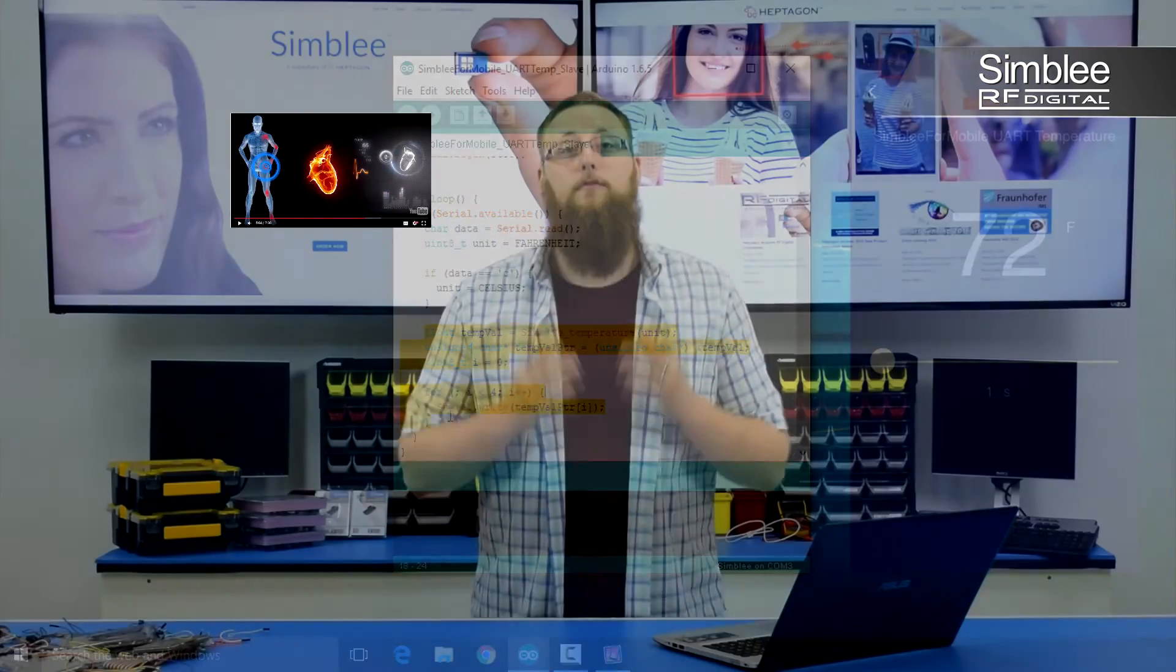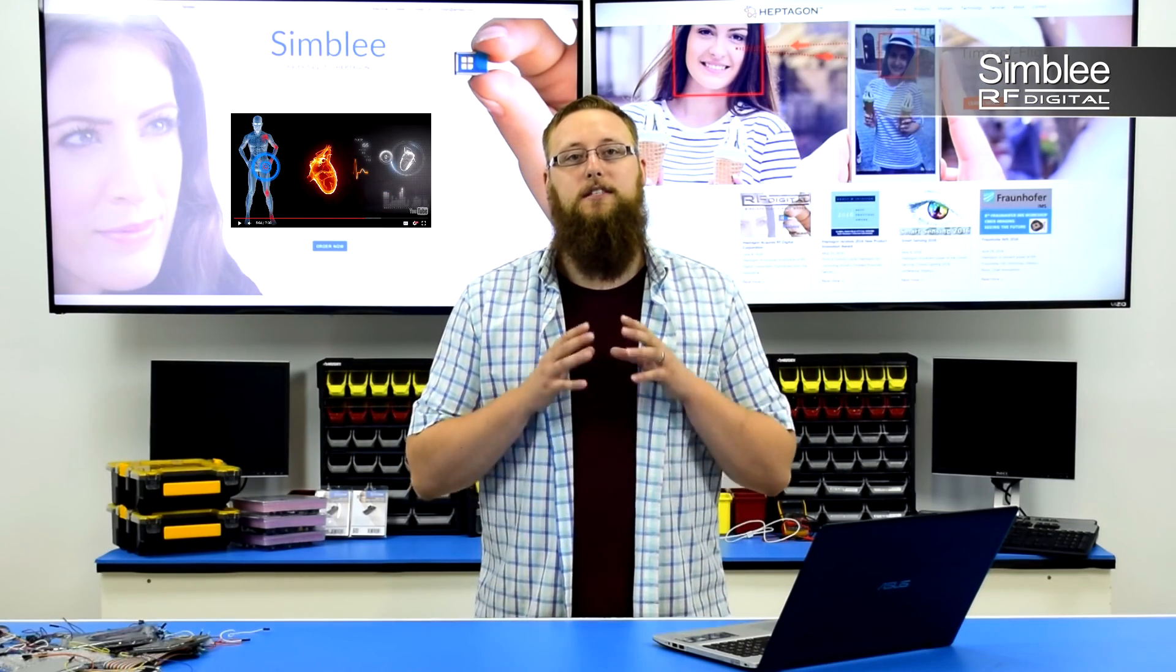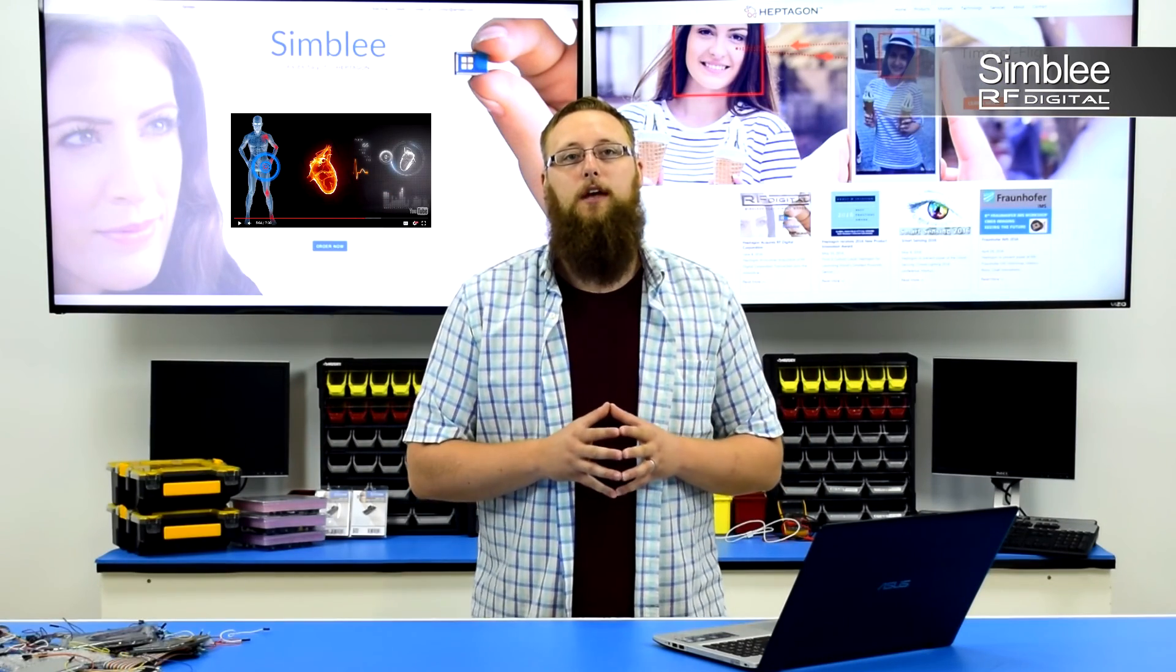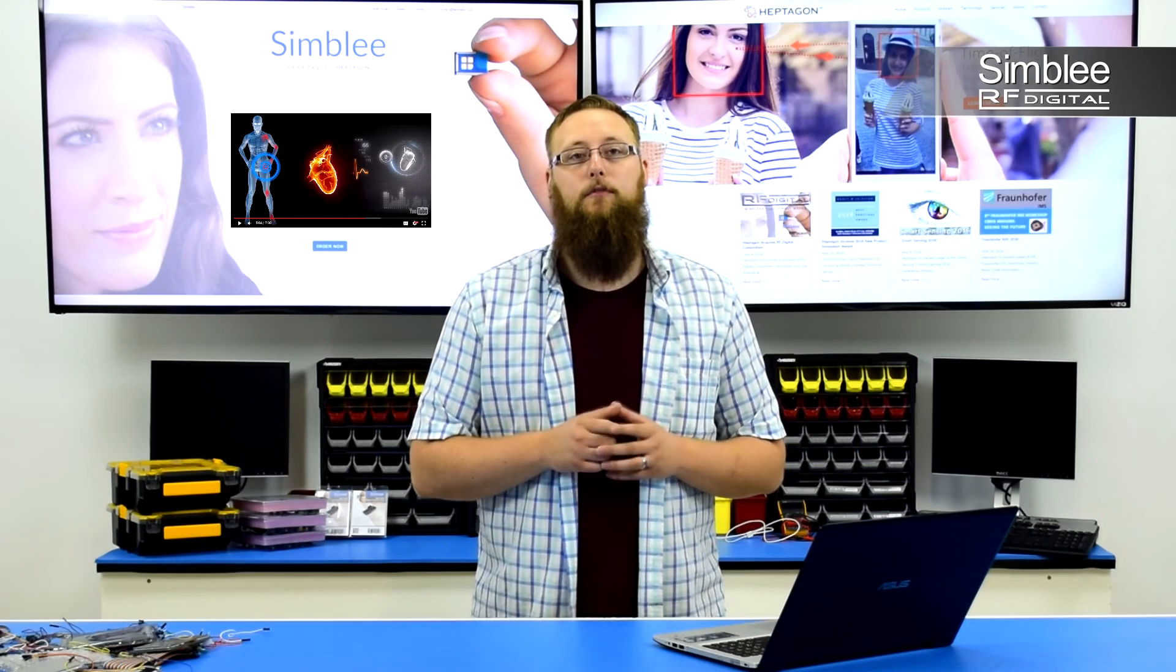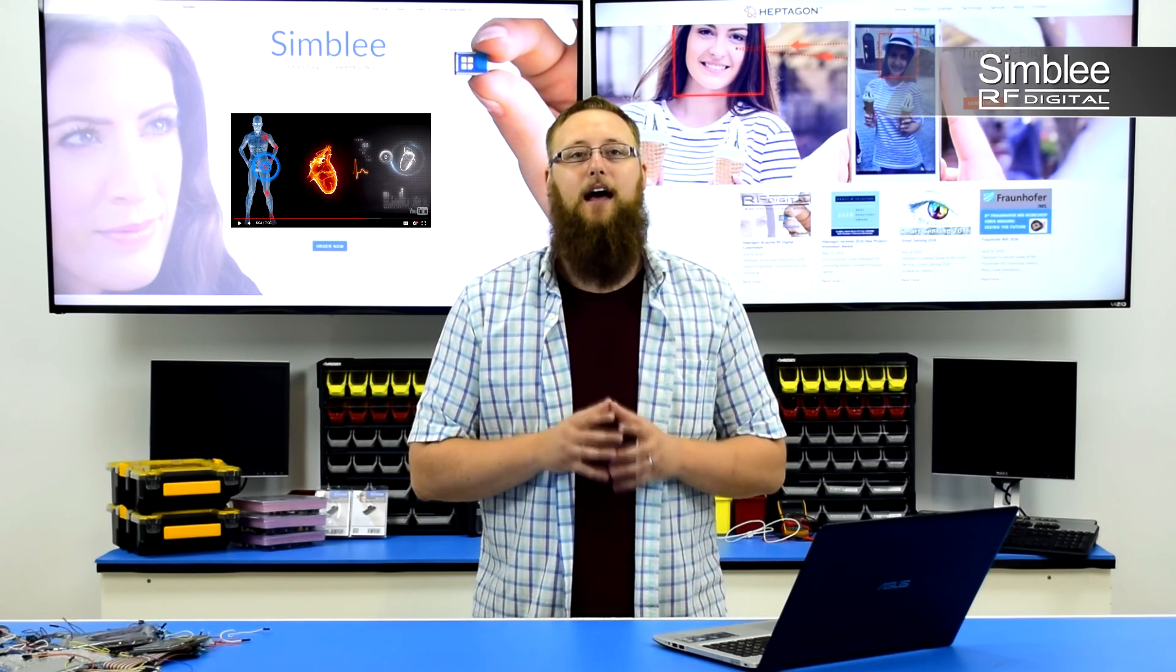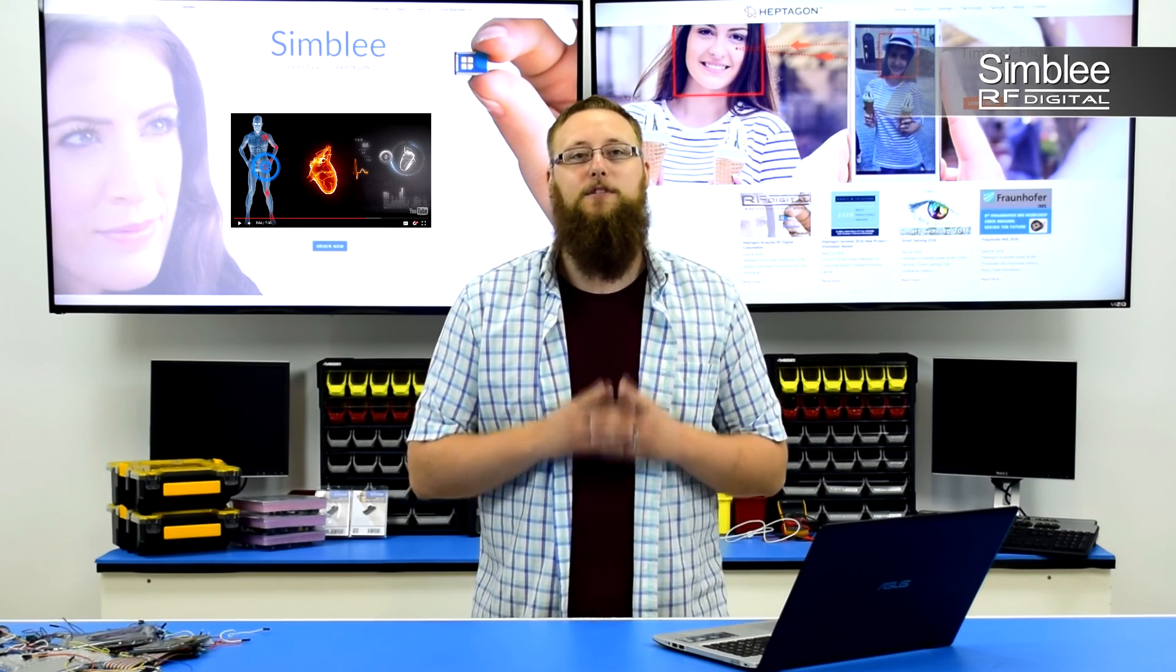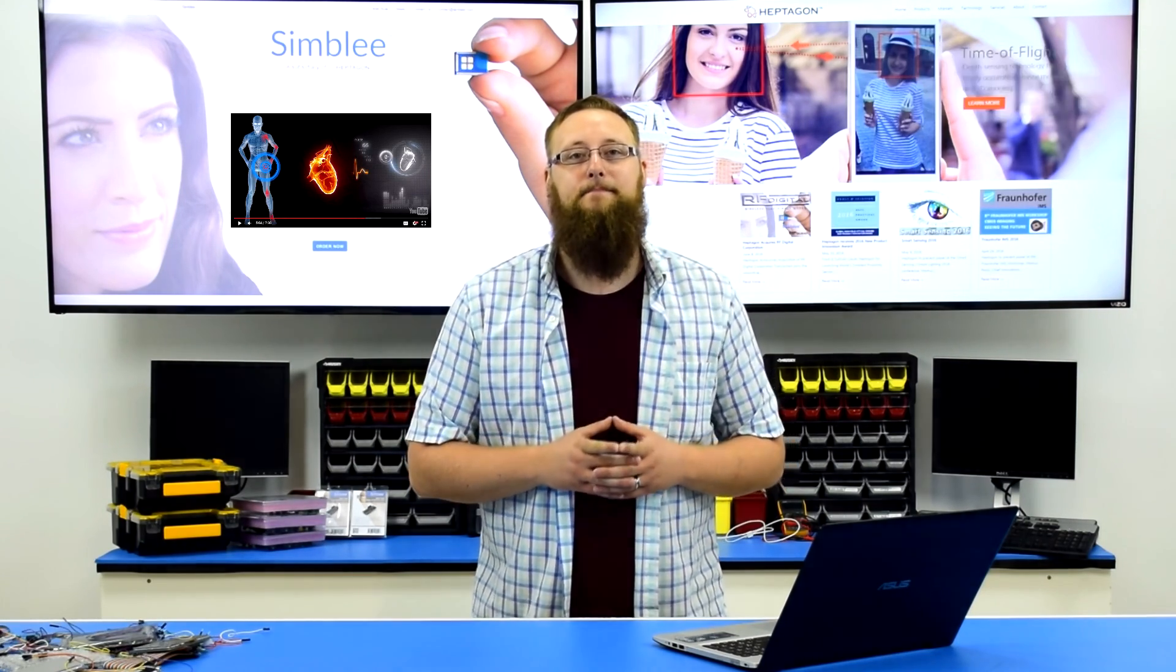For more videos like this, visit our Symbly YouTube channel. And for more information on our products, visit Symbly.com. Thanks for tuning in and we'll see you next time!